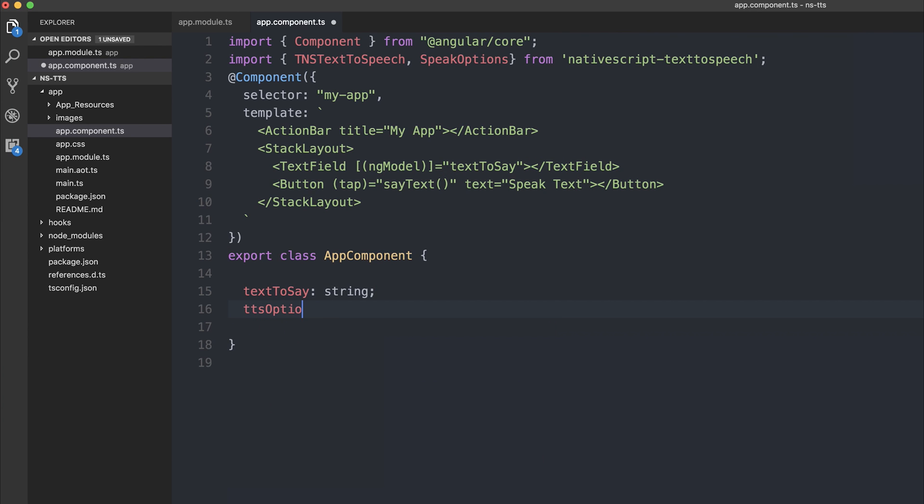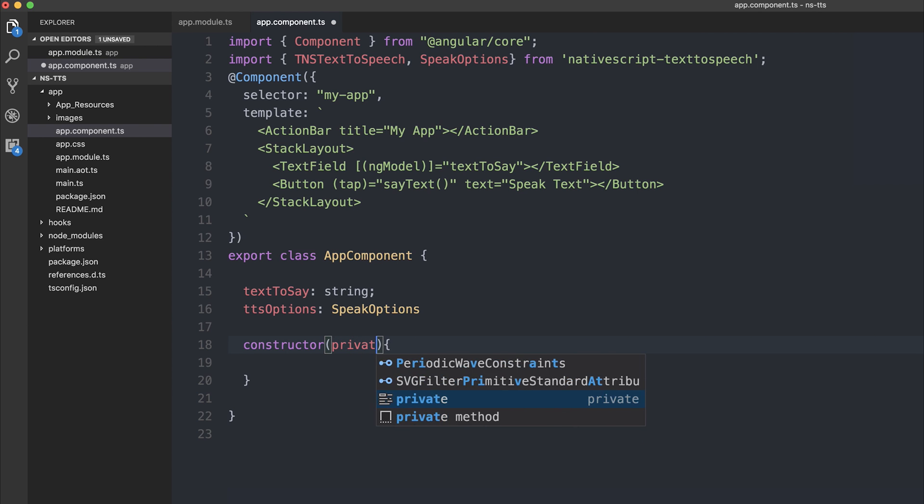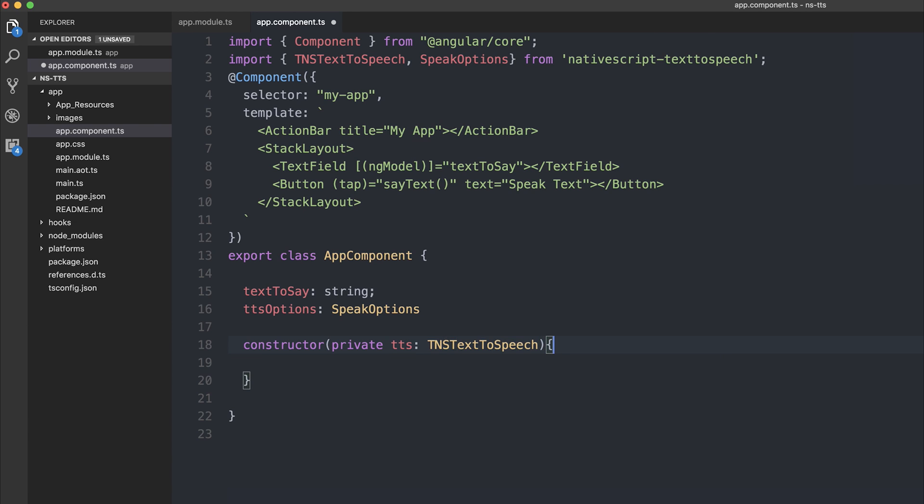Next, we'll need to make a TTS options. And that'll be of type speak options. Then inside of our constructor, we can inject TNS text to speech. So private TTS of type TNS text to speech.